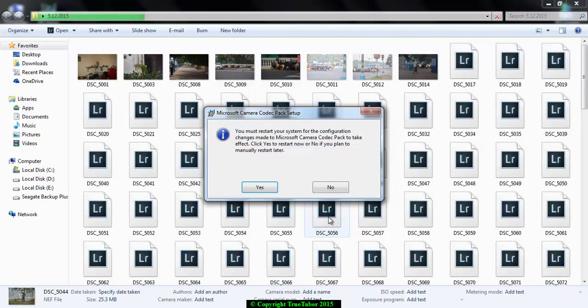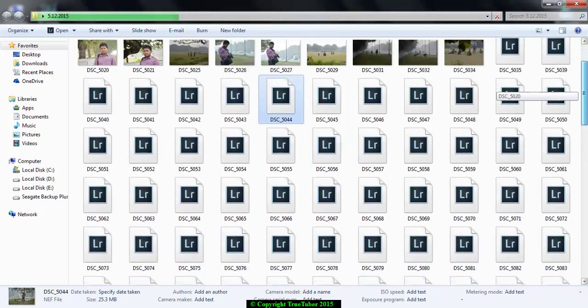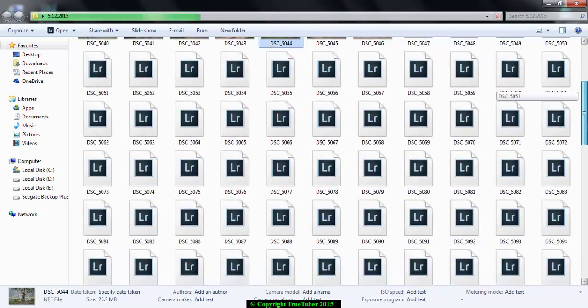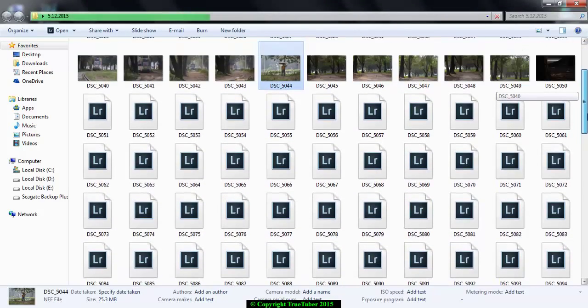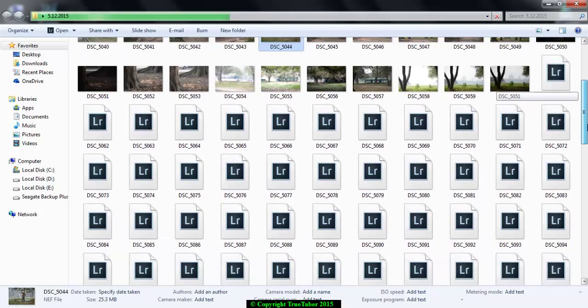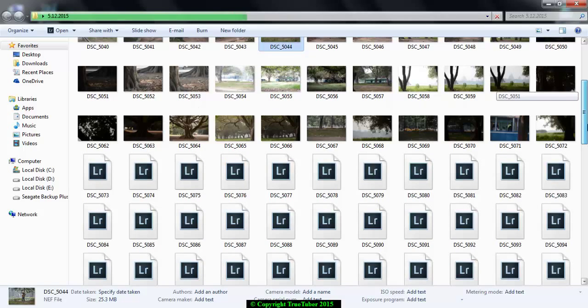Just you see the raw files get their preview. Thanks for watching TrueTuber, have a nice day.